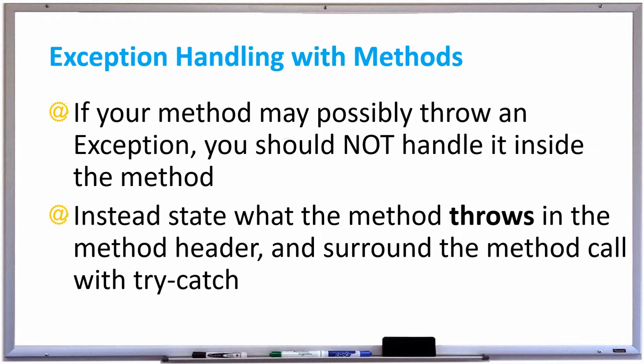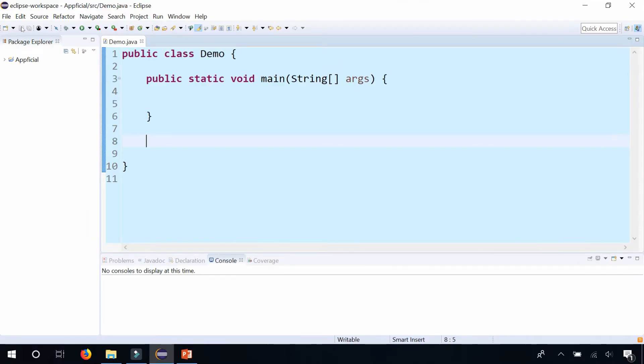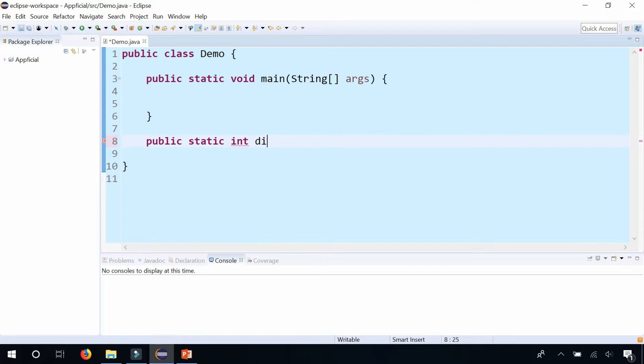So let's try that out and I'll explain why this is a best practice. Alright, so in class demo, let's create a new method called divide. Public, static, we're going to return an integer. So int is the return type, let's call it divide.